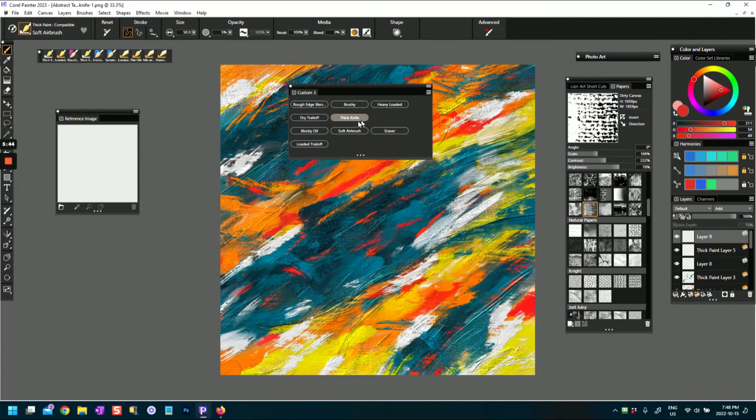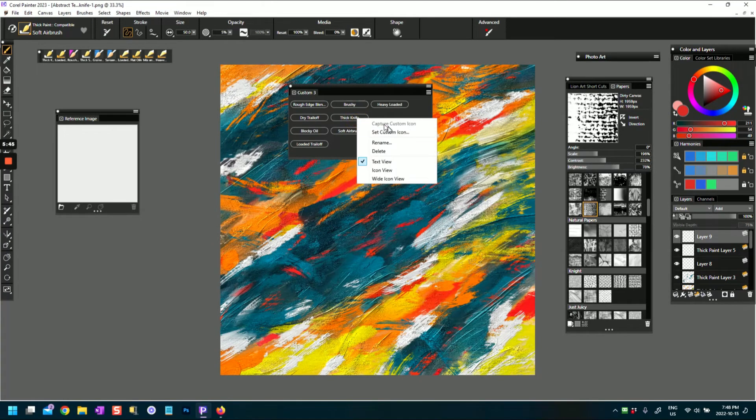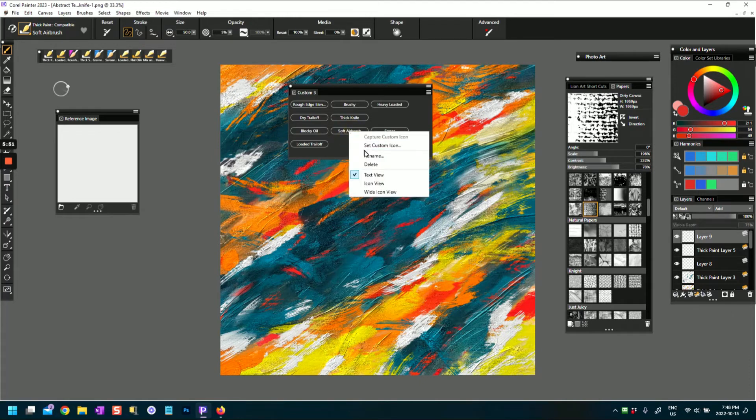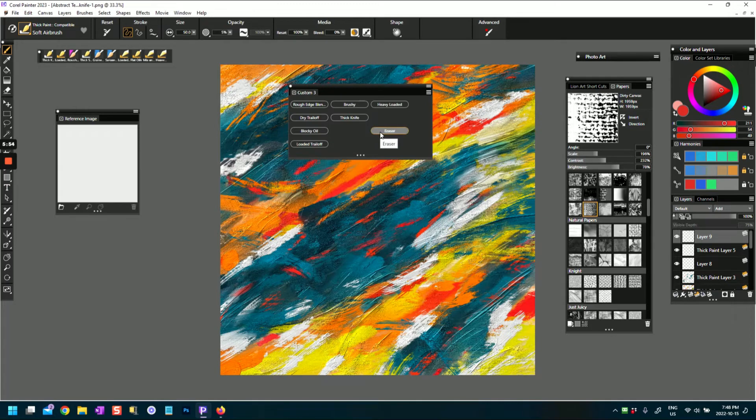Okay, and if you want to remove any of these, you can just delete.